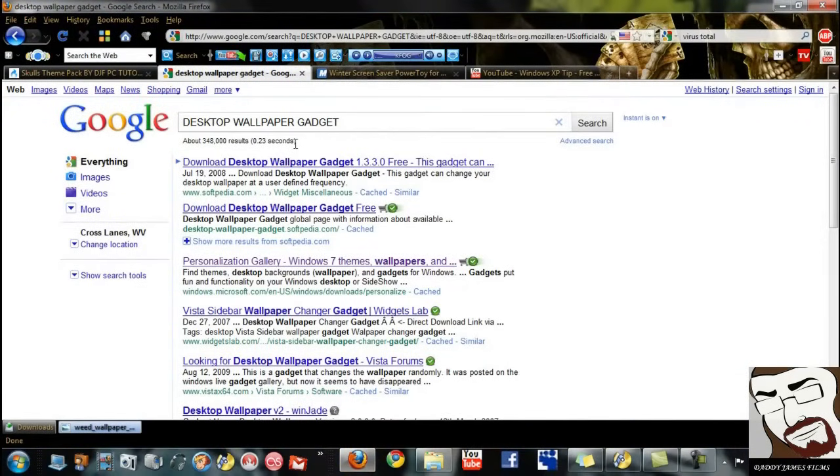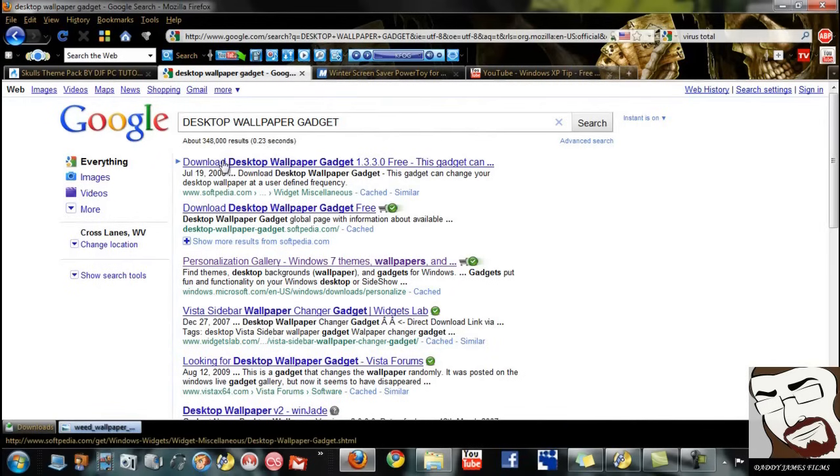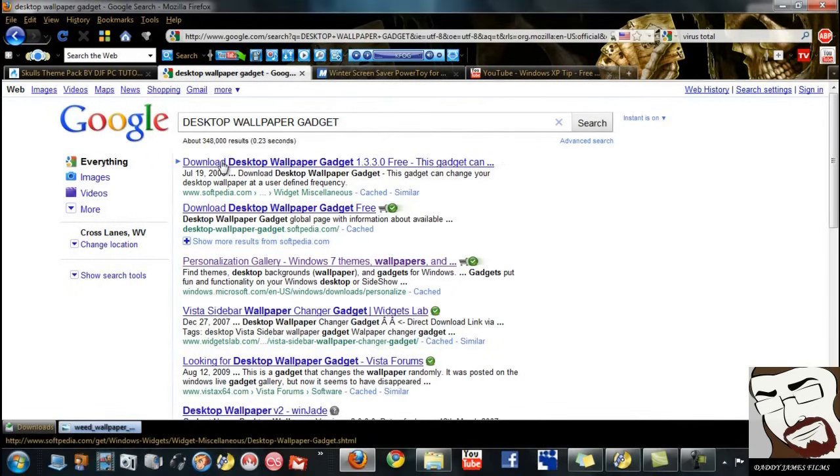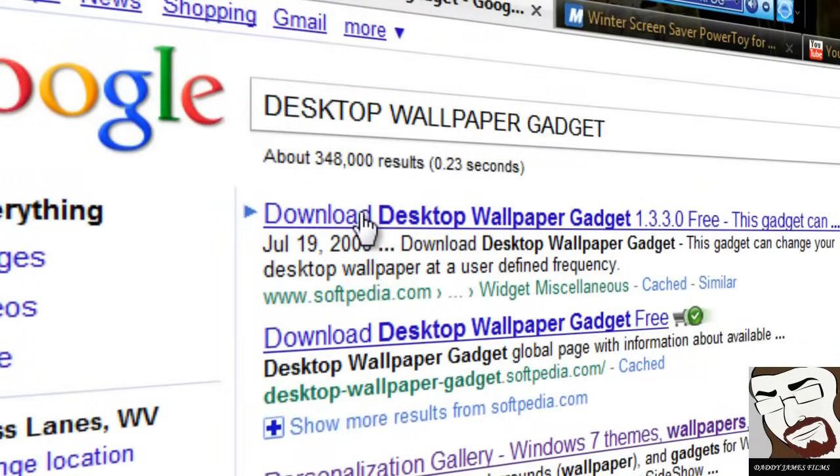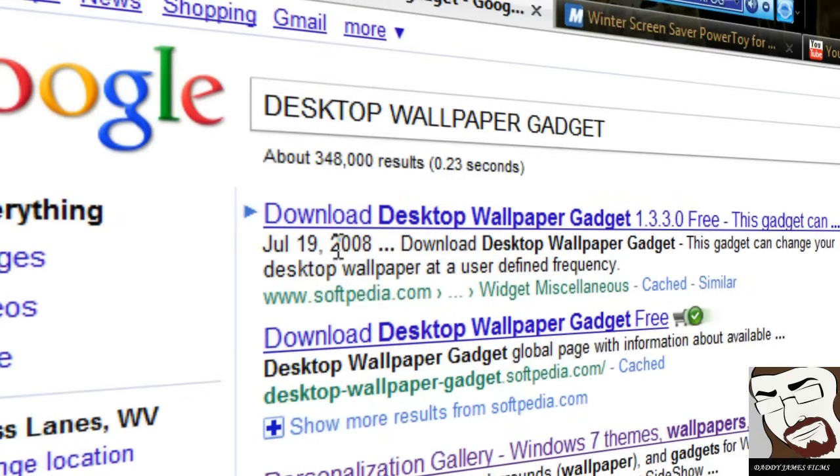Now this skull thing won't work with this wallpaper changer, but you can end up making your own. Of course, you can do that with Windows 7 too, making your own wallpaper changer. Of course with Windows 7 you can also do the same as making your own. But this is for, you know, Vista users. All you have to do is go to Google, type in Desktop Wallpaper Gadget.